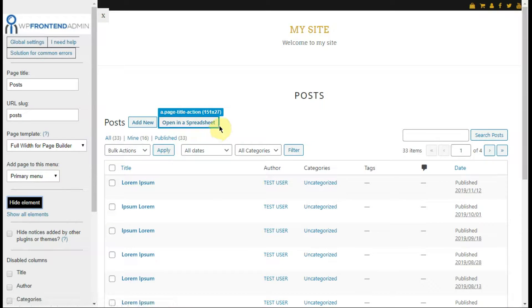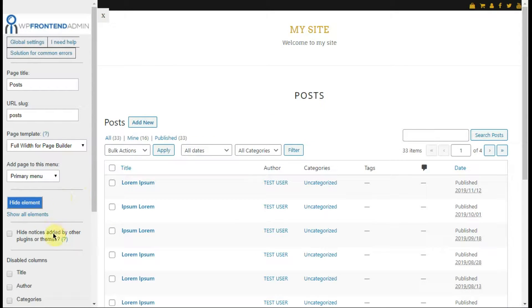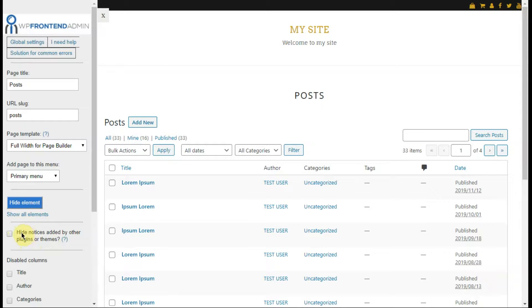Next, you can hide all notices added by other plugins or themes. For example, notices asking you to update WordPress or reviewing plugins.